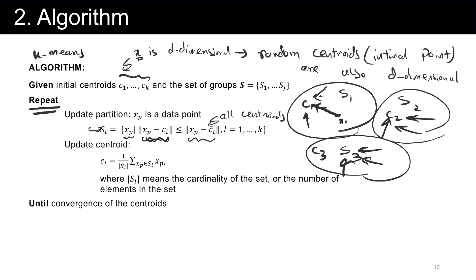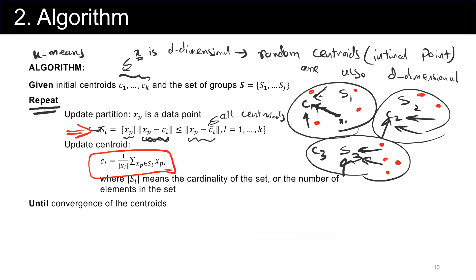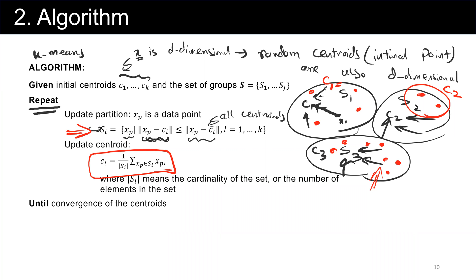After assigning points to groups, we have to update the centroids — this is a very important step. From the previous step, we already determined which points belong to each group. Then we find the centroid for each. The new centroid C sub 1 is the average of its data points, divided by the cardinality of the set. This symbol shows the cardinality, or the number of points in each group. For S sub 1, the new centroid is (x sub 1 + x sub 2 + x sub 3 + x sub 4) divided by 4. For group 2 with two points, C sub 2 is (x sub 5 + x sub 6) divided by 2. For group 3 with seven points, it's those seven data points divided by 7.